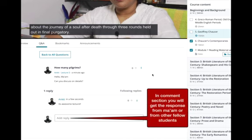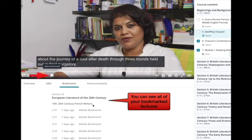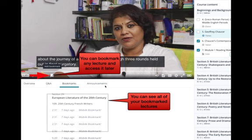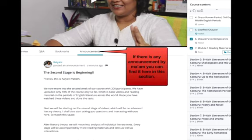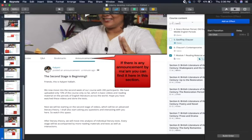The bookmark feature is also important. If you find some lectures interesting or you have a doubt, you can bookmark it and later access all your bookmarks in that section - there will be a list of all your bookmarked content. The last feature is announcements: if the instructor has announced anything regarding the course or questions, you'll find it on the announcement page, and you can also get it by email. I hope I've solved some of your issues.